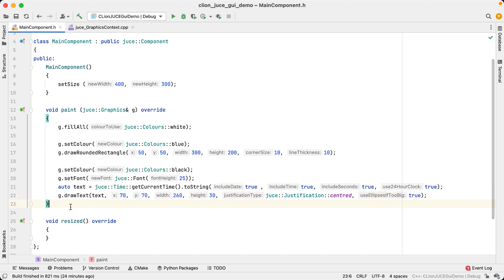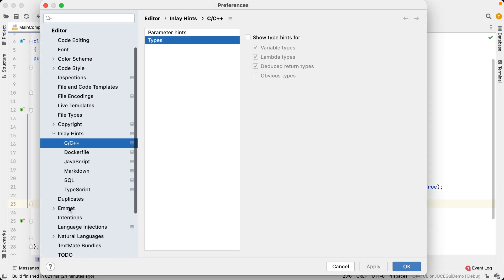Parameter hints have been in CLion for a while, but in CLion version 2021.3, we also introduced a new feature called type hints. Type hints are also enabled by default, so if you're on the latest version of CLion, you should already see them, but you can also switch them on and off if you like. Let me just switch them on here in the settings.